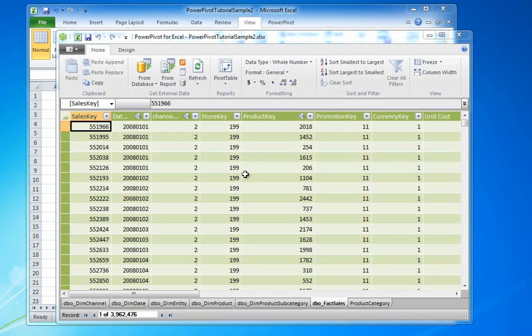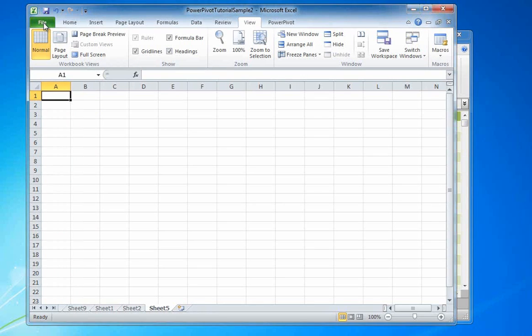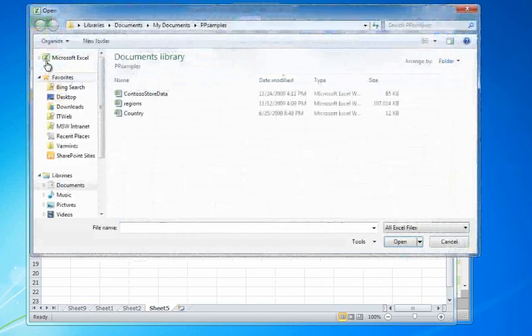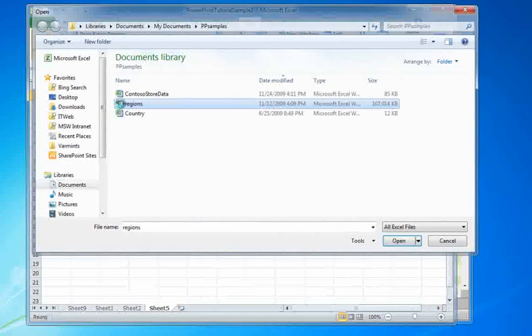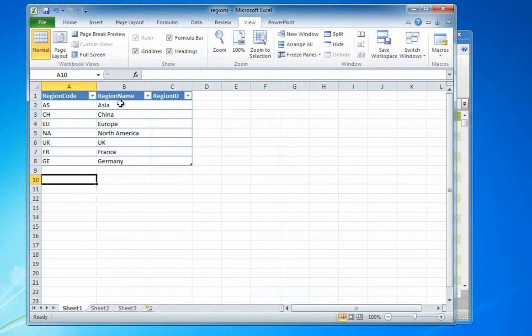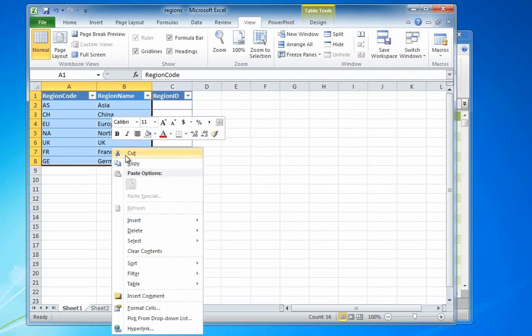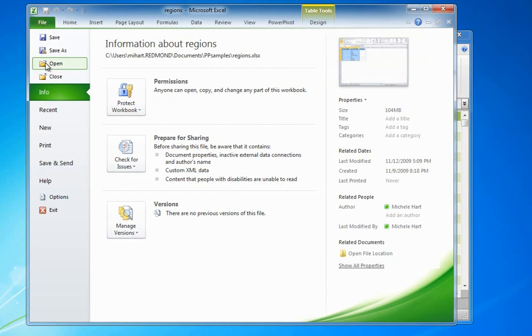So, in order to create my link table, I first open the Excel file that contains the data to which I'd like to create a link. The name of the file is Regions. I copy the data I need and close the Regions file to avoid confusion.